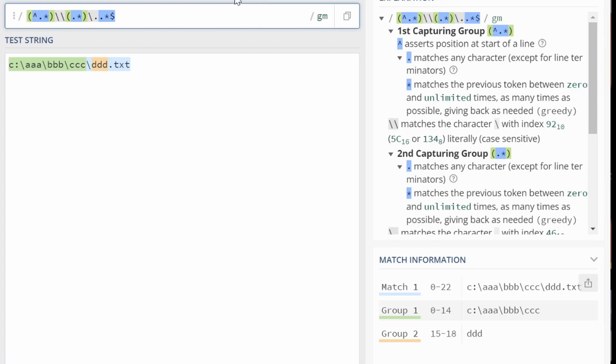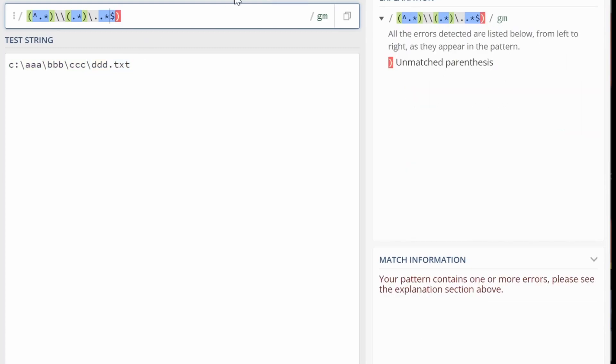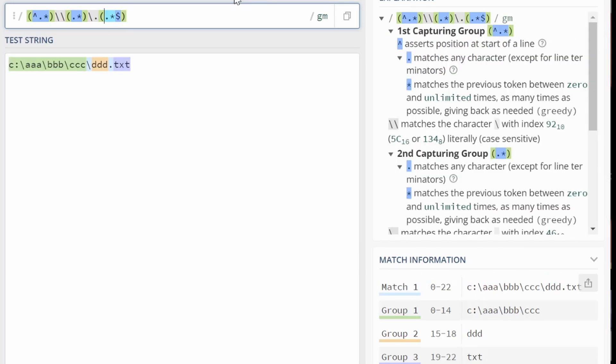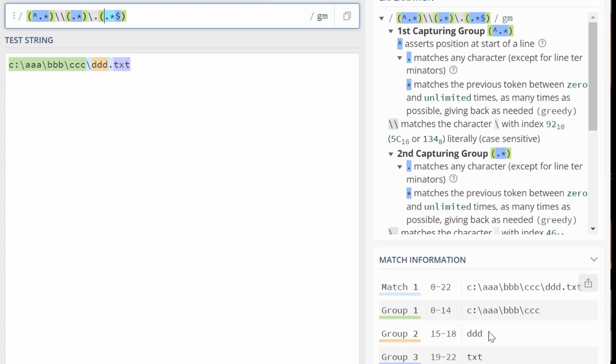So we can do some grouping. Like that. So if you look over here, we see group three is txt. Then we have ddd, the file name, and then the full path. So that's how I do this kind of stuff.